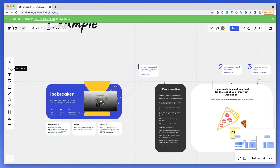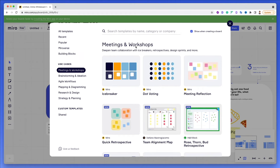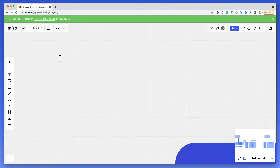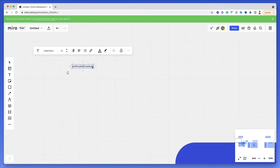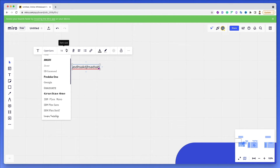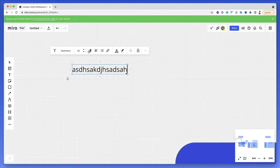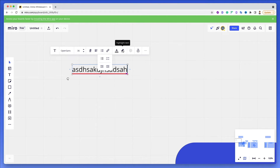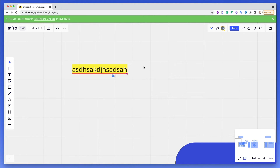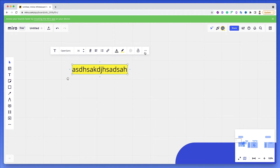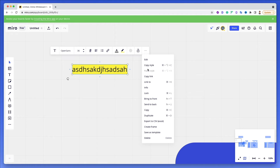Over here you'll find the main menu, where all the magic happens. As a start, you can access templates again if you want to change them. You can also add text — write directly on the board, then change the font, increase or decrease the size, make it bold, italic, or underlined. Basic alignment options, bullet points, and numbered lists are available, and you can also change the text color or add a highlight.